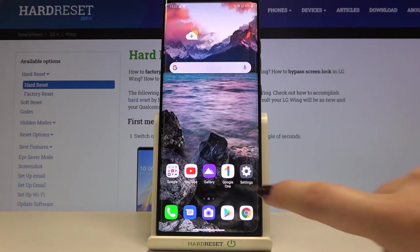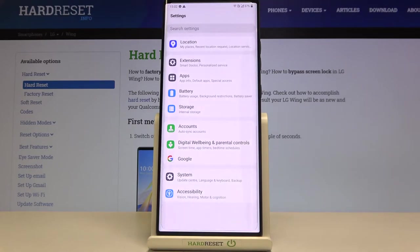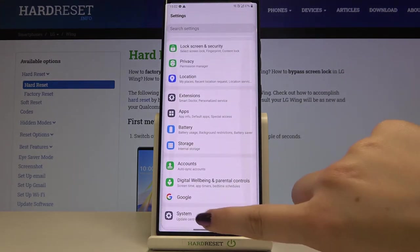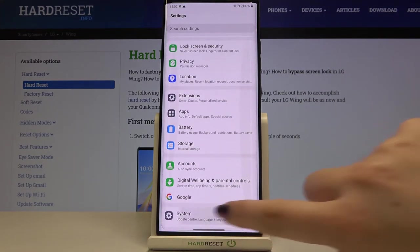So first of all we have to enter the settings and now let's scroll down to the very bottom and tap on system.